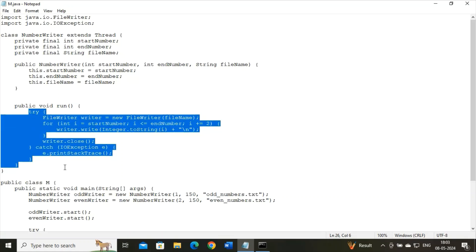Inside this try, I have written FileWriter writer equals new FileWriter. A FileWriter object with the specified filename is created over here. This object will be used to write data to a file. And see, I have used one for loop inside this try.